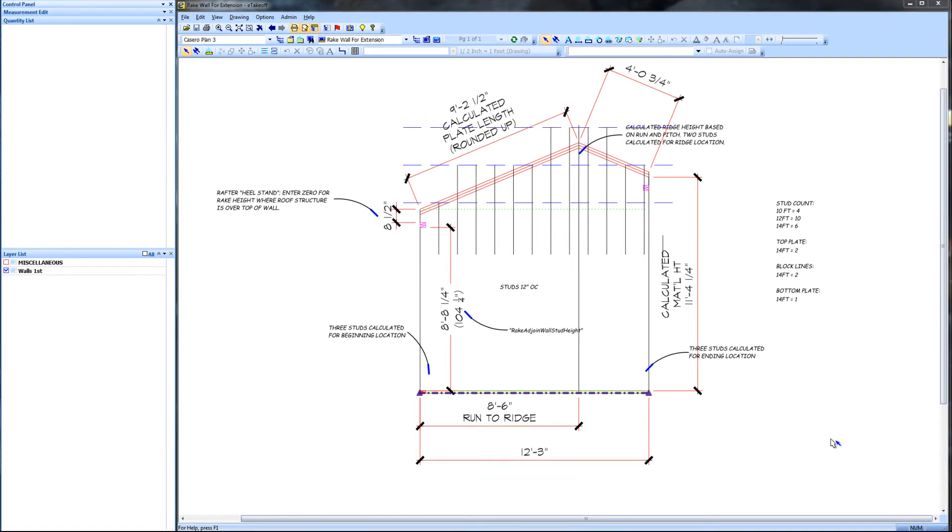Rake walls are those walls that follow the pitch of a roof and are usually found at gable ends, but not always. Because each stud in a rake wall is a different length and thus come from different length materials, it is difficult for any software program to estimate the materials needed for a rake wall.